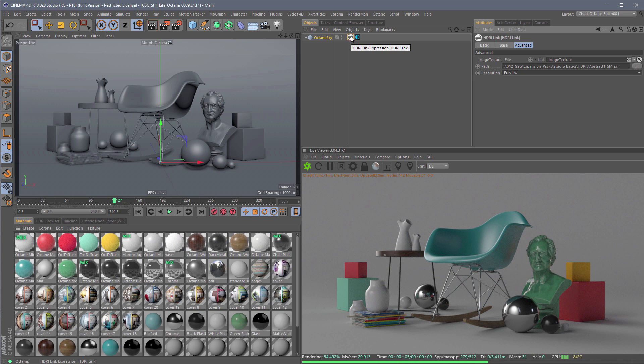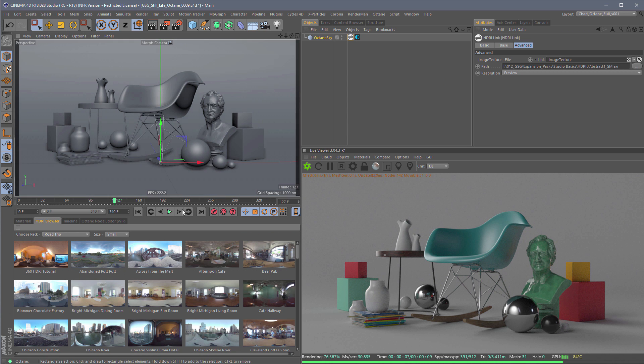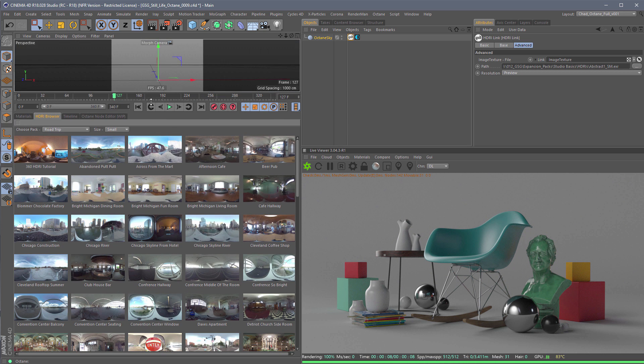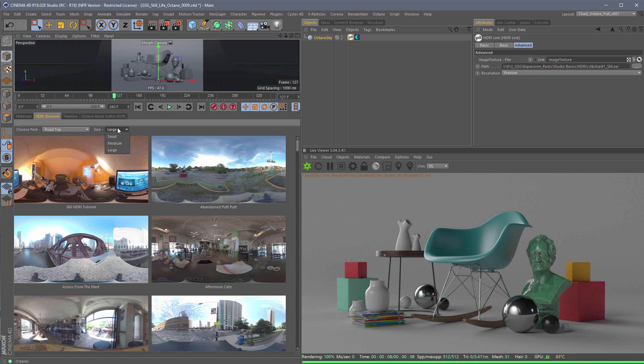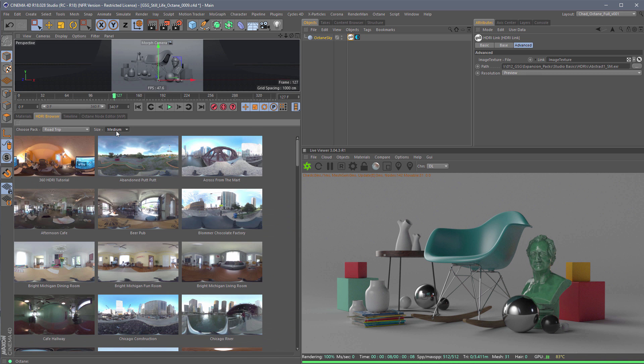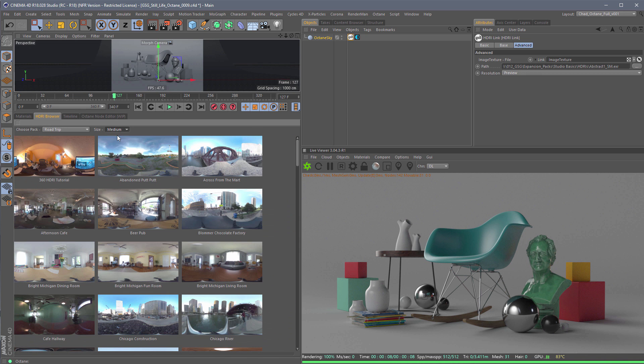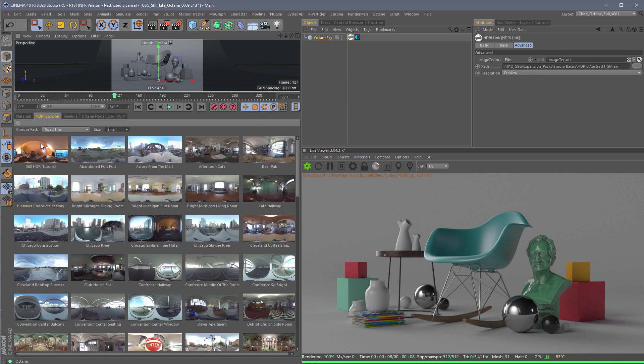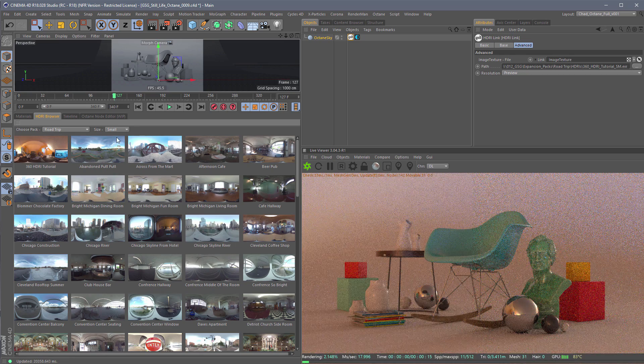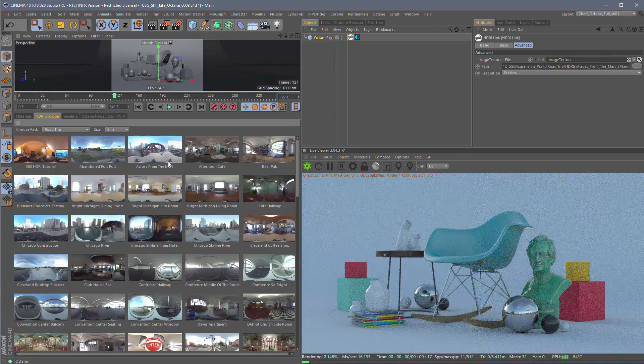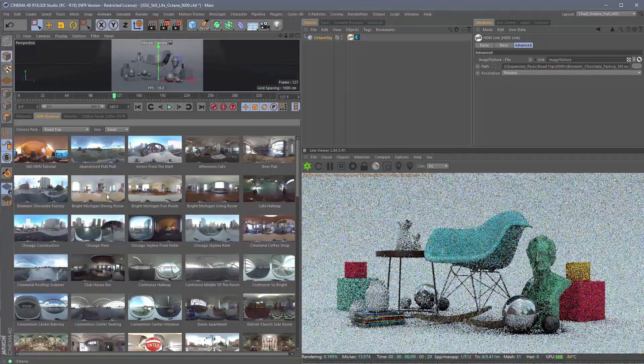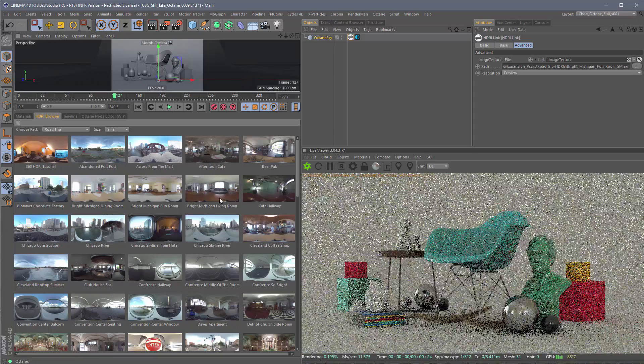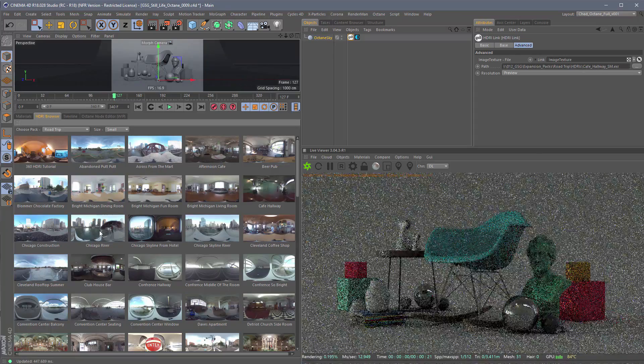So I'm just going to double click the HDRI Link tag, and it's going to open up our browser. And this browser is phenomenal. We've got ability to see large images, small images, medium images, and they load super fast. In fact, I've got my favorite HDRI expansion pack already here, and I'm just going to start clicking. I'm just clicking right now. I'm just clicking these as fast as I can.